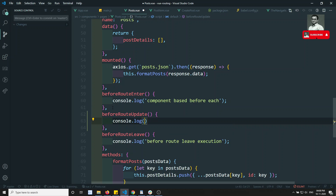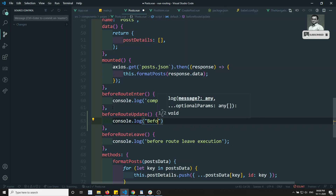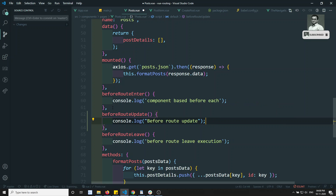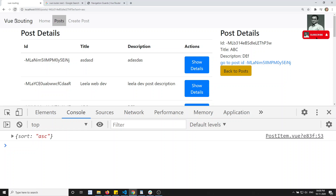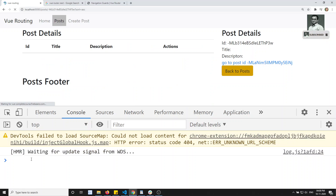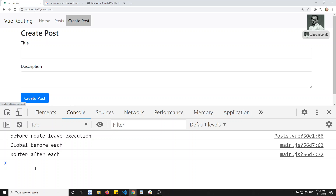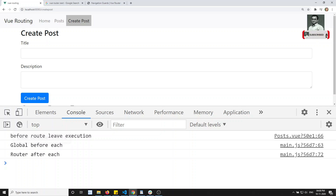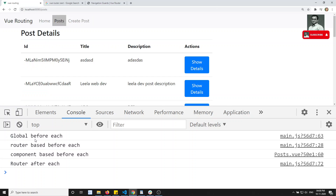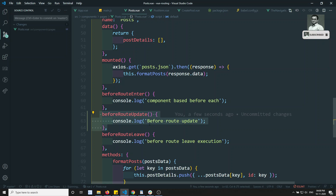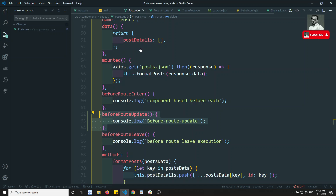Let's write `console.log('beforeRouteUpdate')` in the post component. If I check the output and refresh, nothing will be fired. If I go to Create, `beforeRouteUpdate` is not firing. If I come to Post, it's still not firing — so we need to check in the post item component.